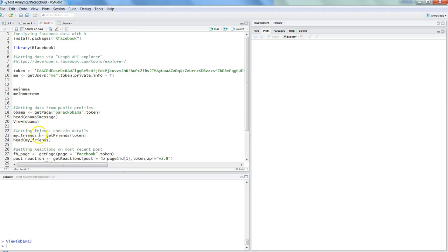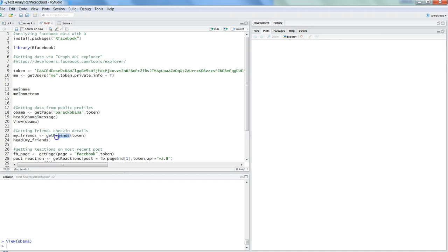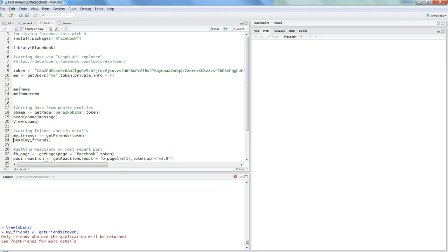Let's see if we can get our friends information. Basically, I'm getting my friends information by just passing the token to this getfriends function, which is present in the rfacebook package. If I press Control Enter, it will show me—as you can see, the message says it is giving only friends who use the application will be returned. With that, I can see the information of my friend.